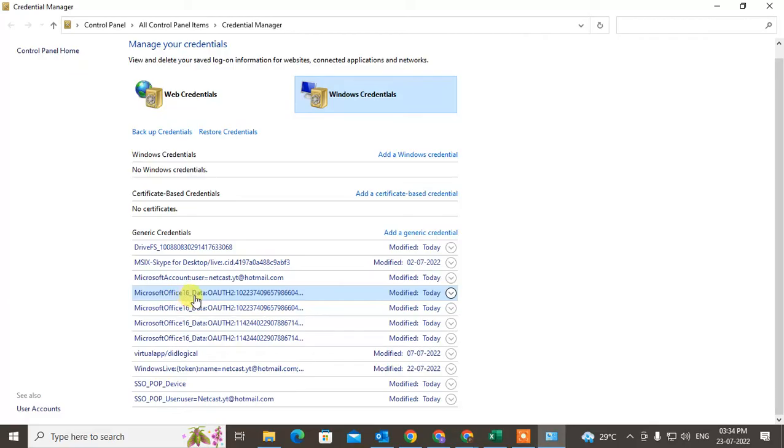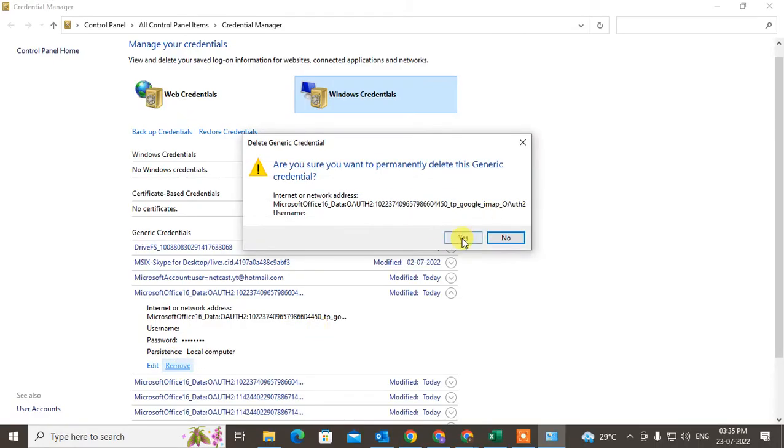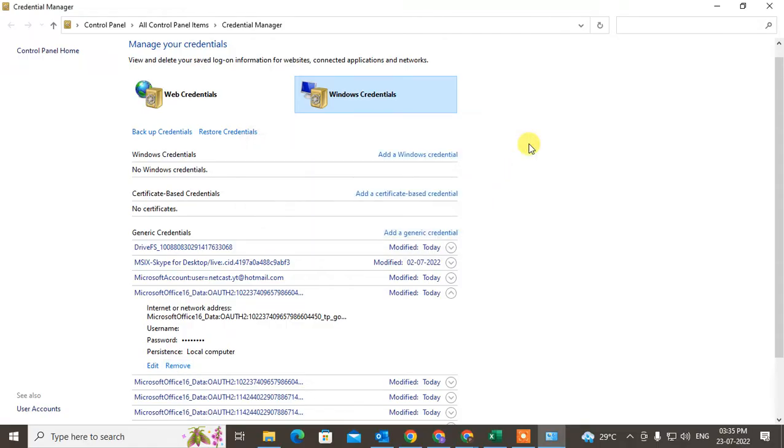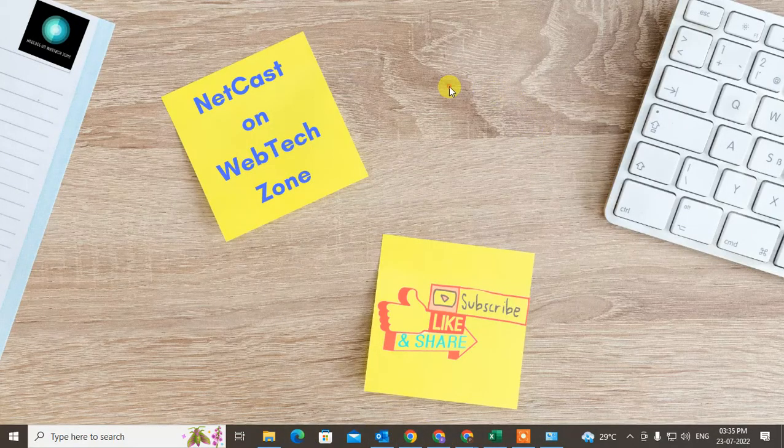You have to click on the first entry and remove it. You have to remove this entry from your computer, just click on remove and click on yes. After this remove, just restart your Outlook and see if it's connected or not.